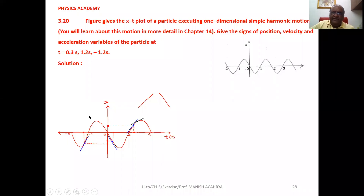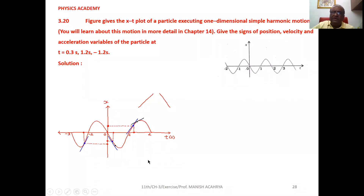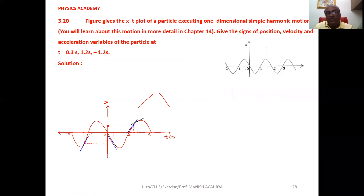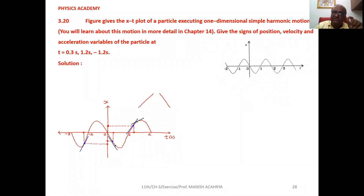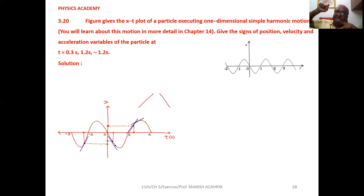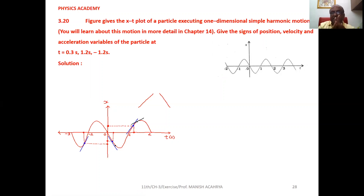In theory we studied that for an x versus t graph, at any point on the curve, if we draw the tangent and find its slope, we get the instantaneous velocity at that point. If the graph is upward, the slope will be positive and velocity will be positive. If the graph is downward, the slope will be negative and velocity will be negative.